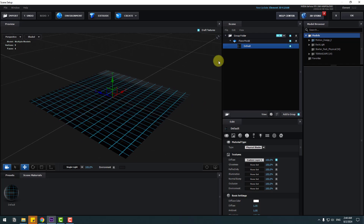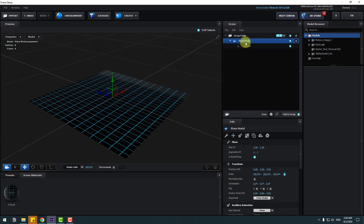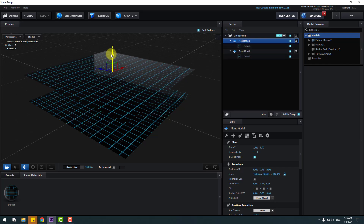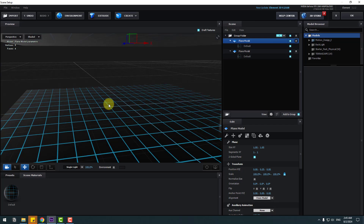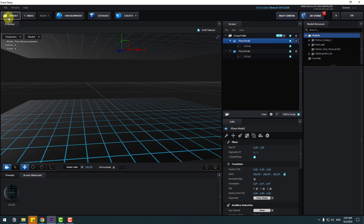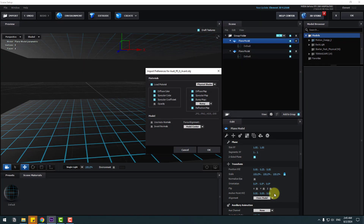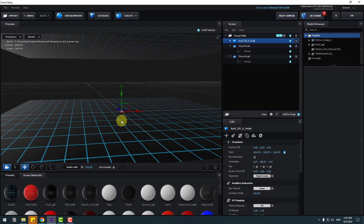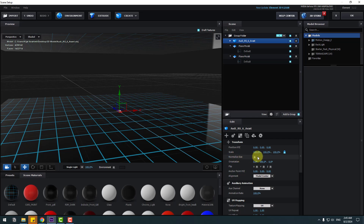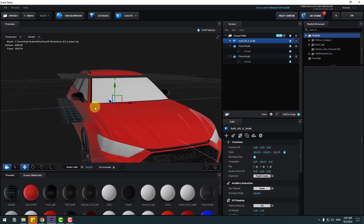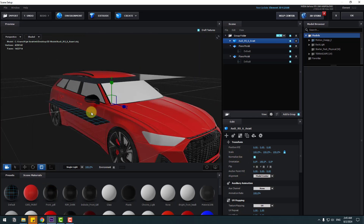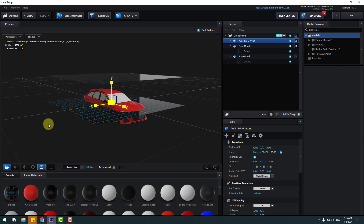Select the plane model, press Control+D to duplicate it, and move it up. Now go to Import, select the car model, and click Open. Don't change any settings, click OK. Click Normalize Size, then select the Scale tool and change the scale a little bit.